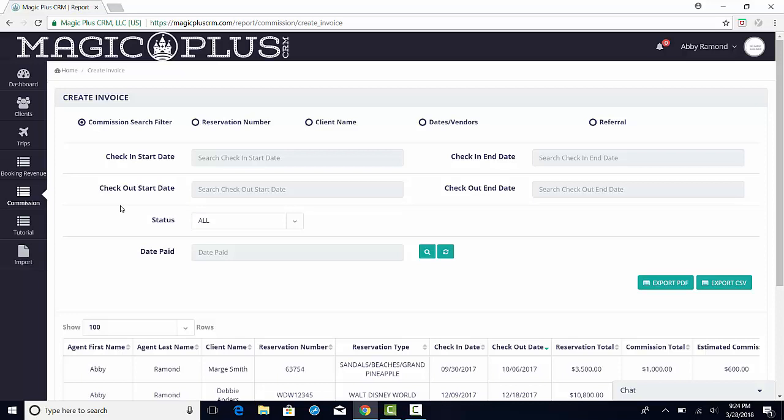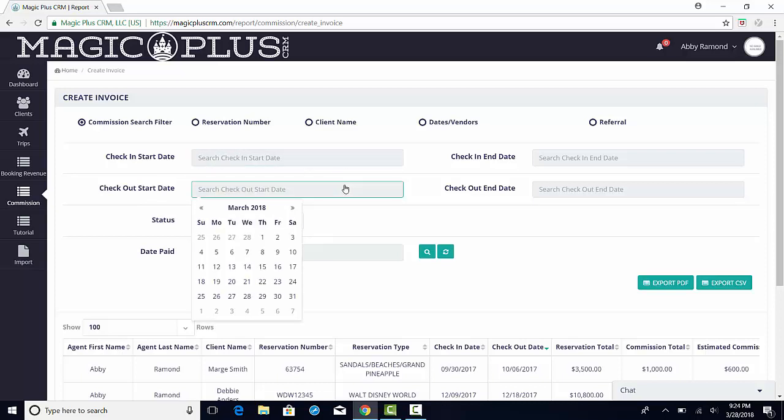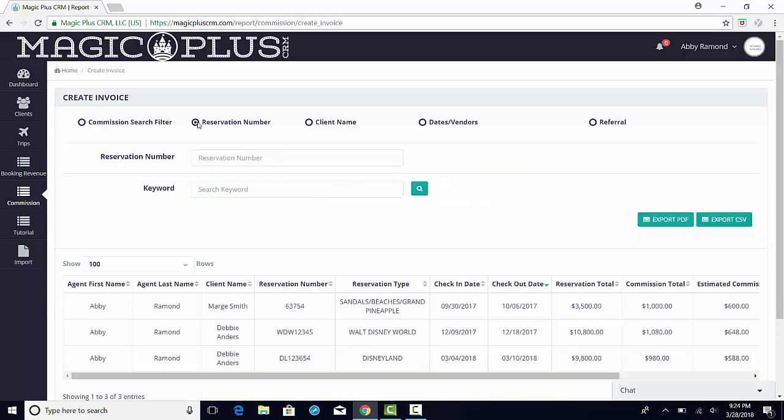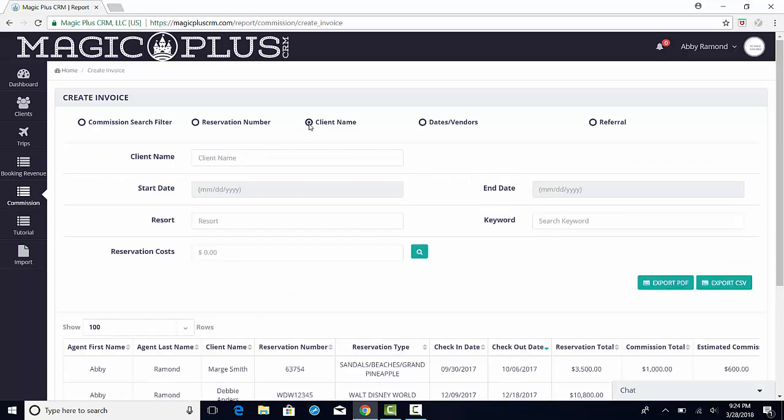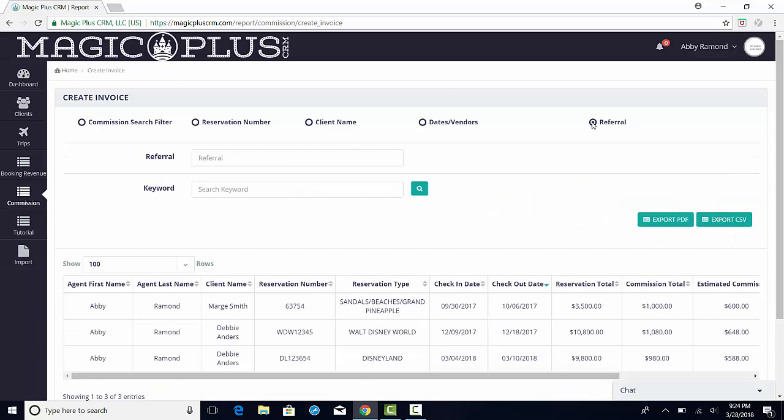You can filter by a check-in or check-out date range, reservation number, client name, dates, vendors, and referrals. The results that populate below are based on these filters.